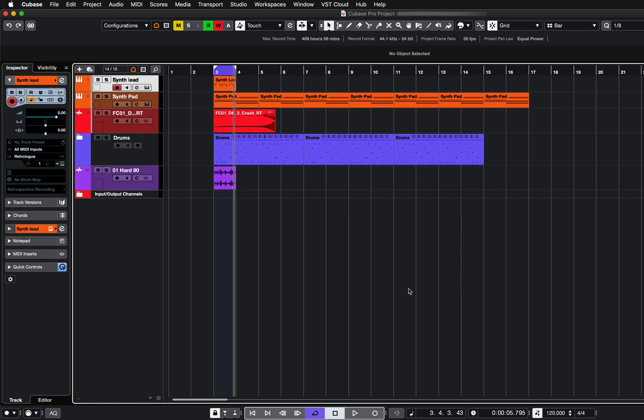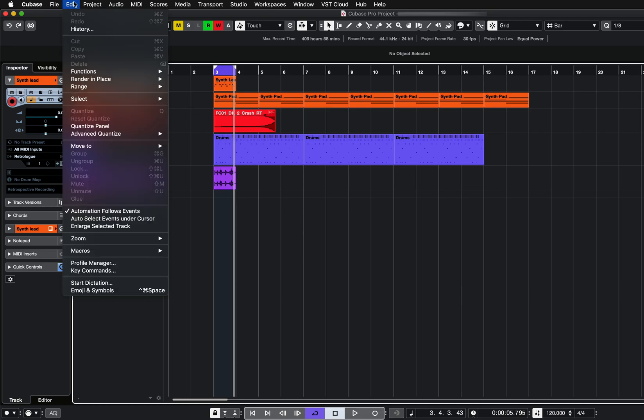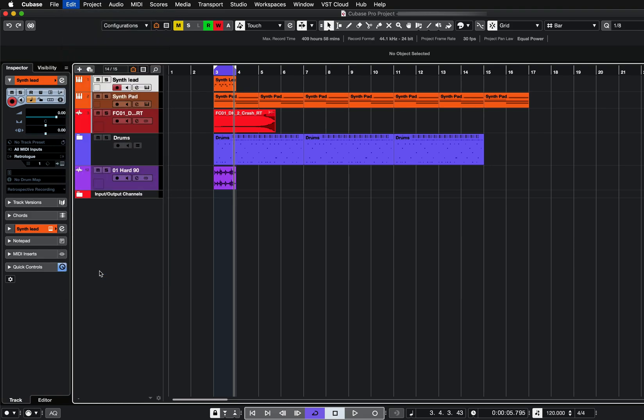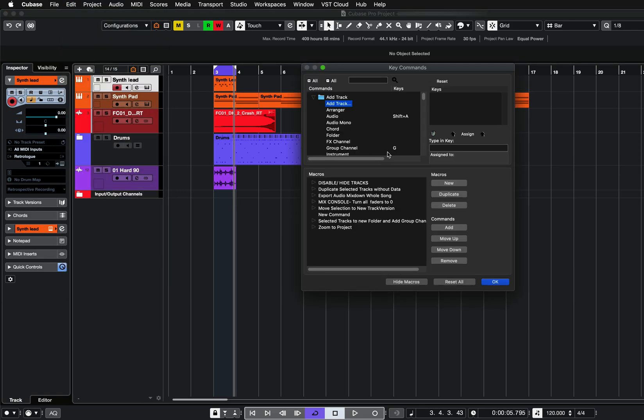So here I'm in Cubase. To add a key command, all I need to do is go to Edit, Key Commands. You should now see options for what you want as a key command.